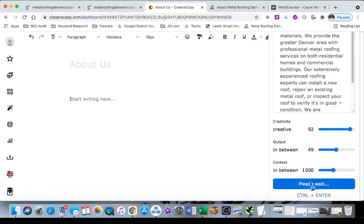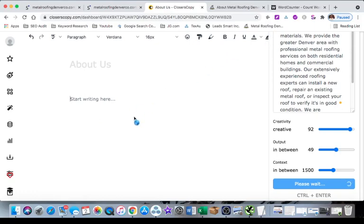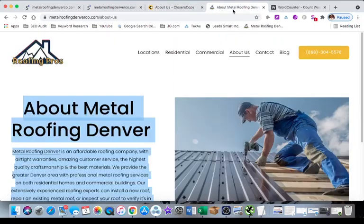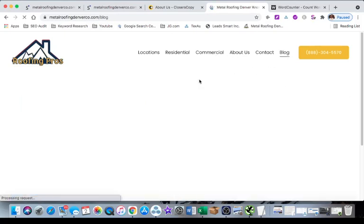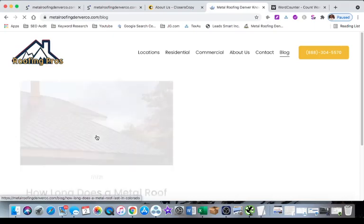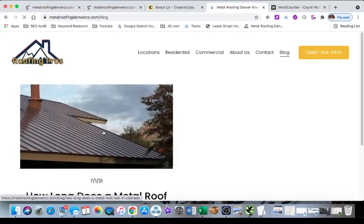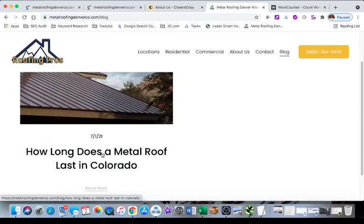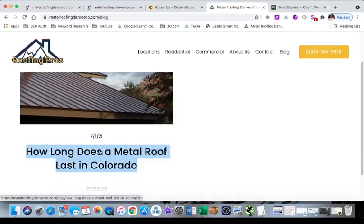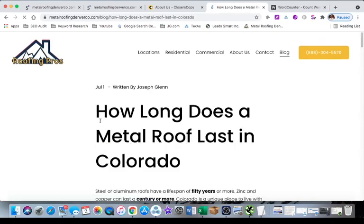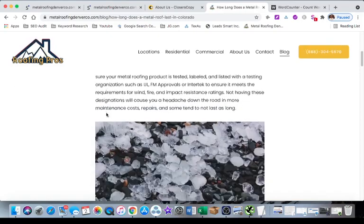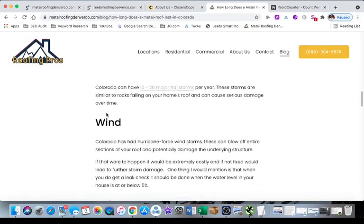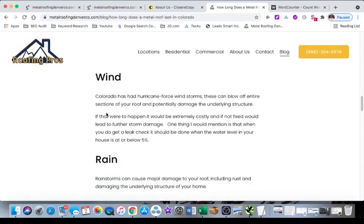We're going to press write and let's see what we get. And by the way if you want to see a blog post that I wrote using this tool go to metalroofingdenverco.com, go to the blog. I believe I wrote how long does a metal roof outlast in Colorado. This is completely written by AI, I did a little bit of editing but yeah the majority of it was written by AI.